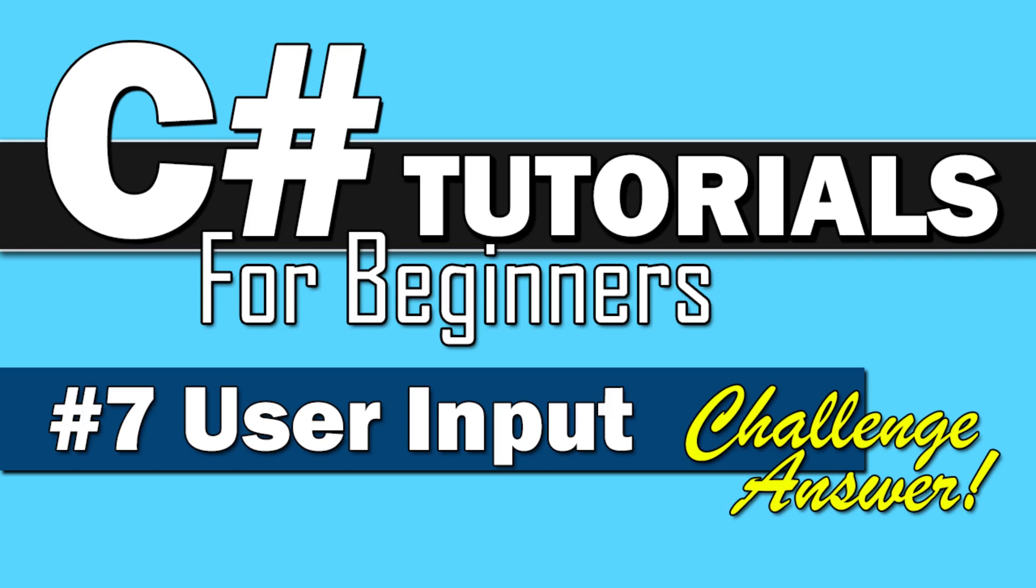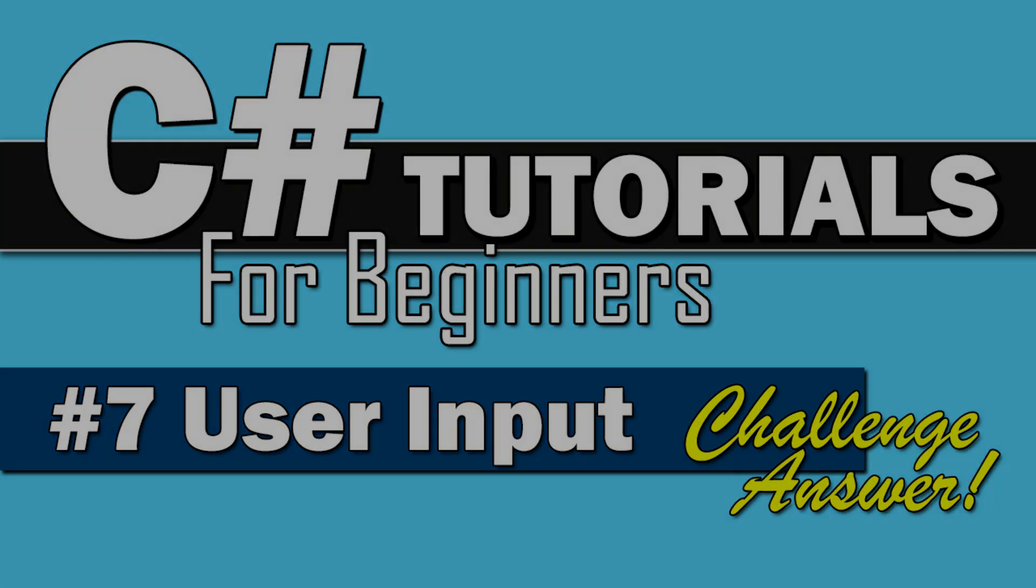Welcome back everybody to C-Sharp Tutorials for Beginners. This video is the answer to Number 7 User Inputs Challenge, so let's get started.